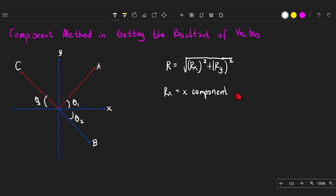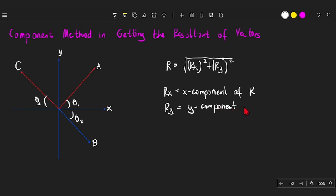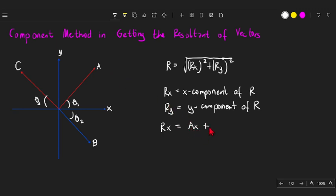Rx is the x-component of R, and Ry is the y-component of R. To get Rx, it is equal to the sum of all the x-components of our vectors: A sub X, plus B sub X, plus C sub X.